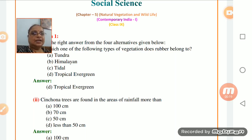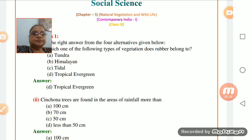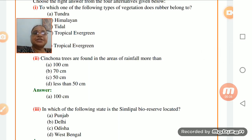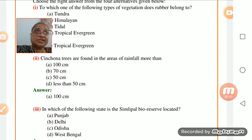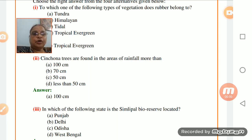Which type of vegetation does rubber belong to? Rubber belongs to tropical evergreen forest. Now second - Cinchona trees. There is a separate box given about Cinchona trees with a lot of information. Cinchona trees are found in areas where rainfall is more than 100 centimeters.